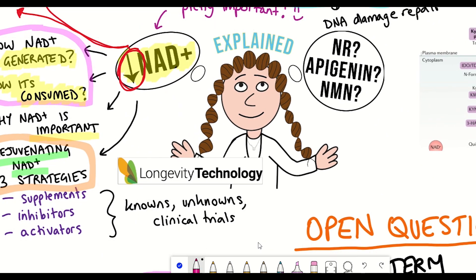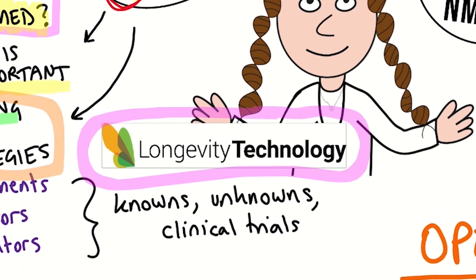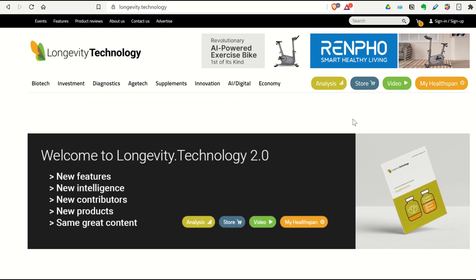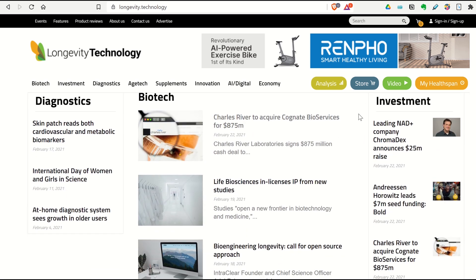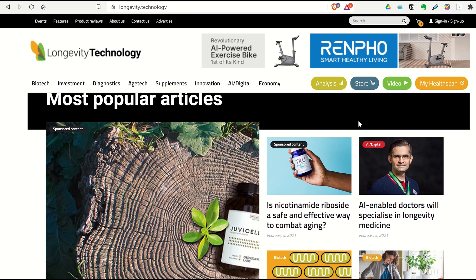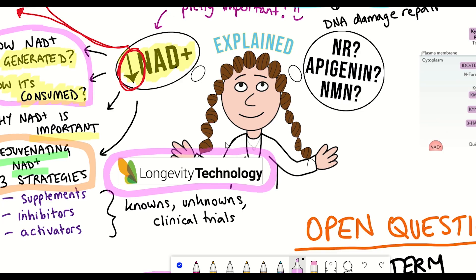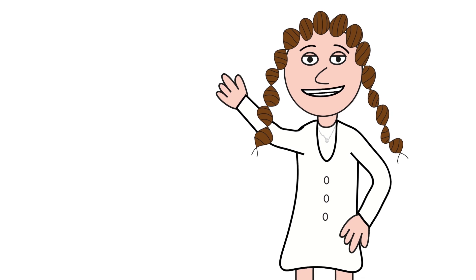Thank you to this video's sponsor, Longevity Technology, for their support. Longevity Technology delivers high-quality daily news and insights in research, investments, and technologies that extend healthspan and lifespan — find the link to their website in the description. I hope you've learned something in this video. Thank you to my Patreon supporters, and thanks for listening.